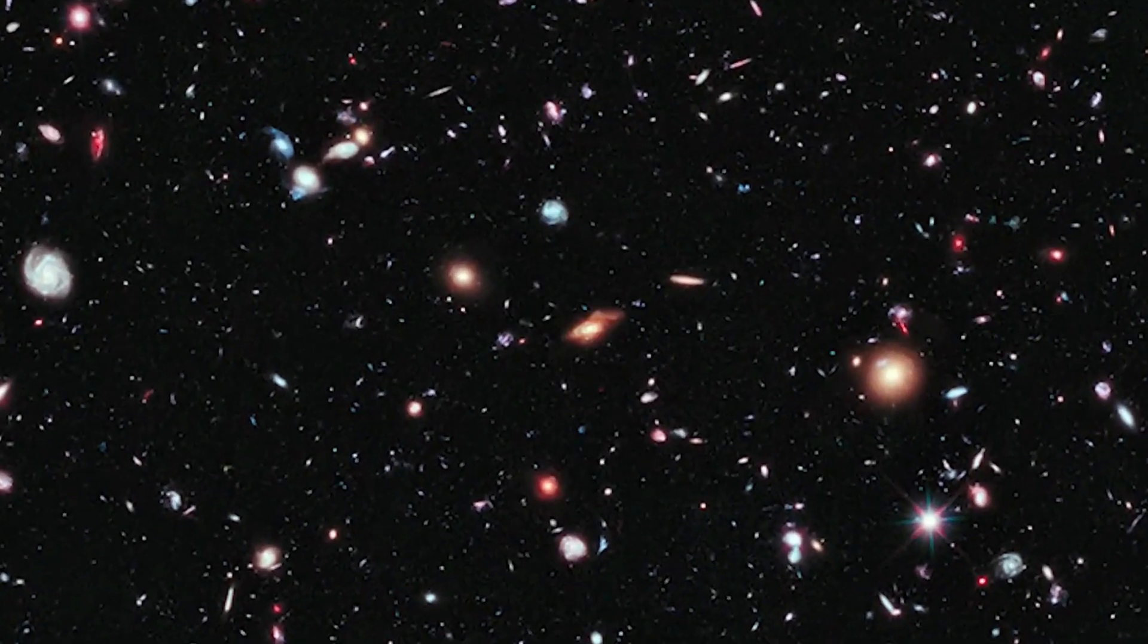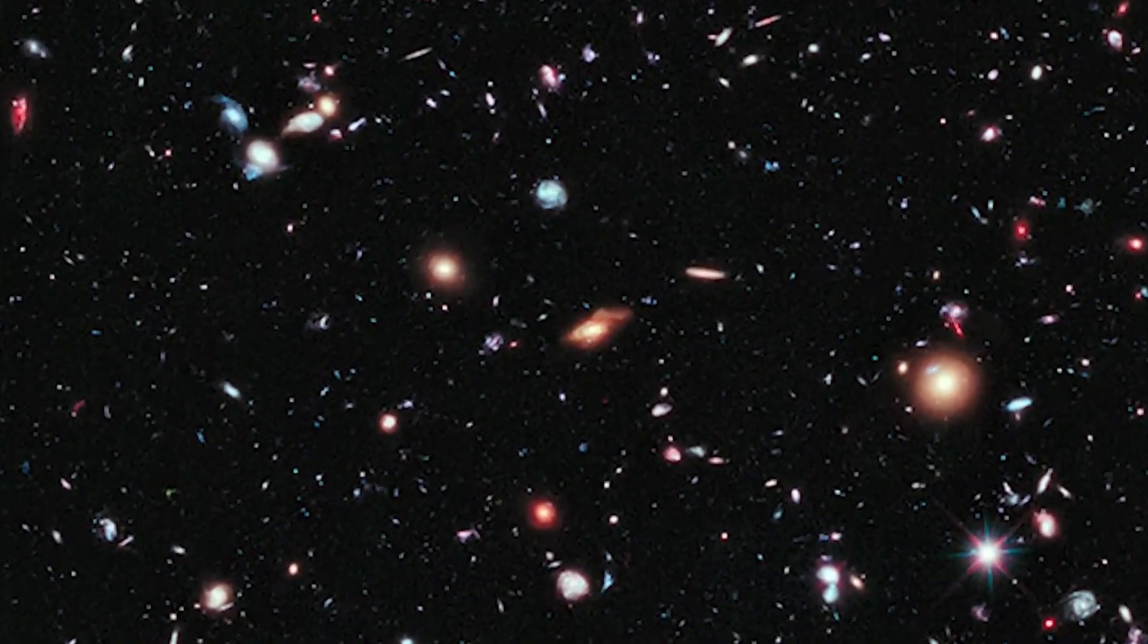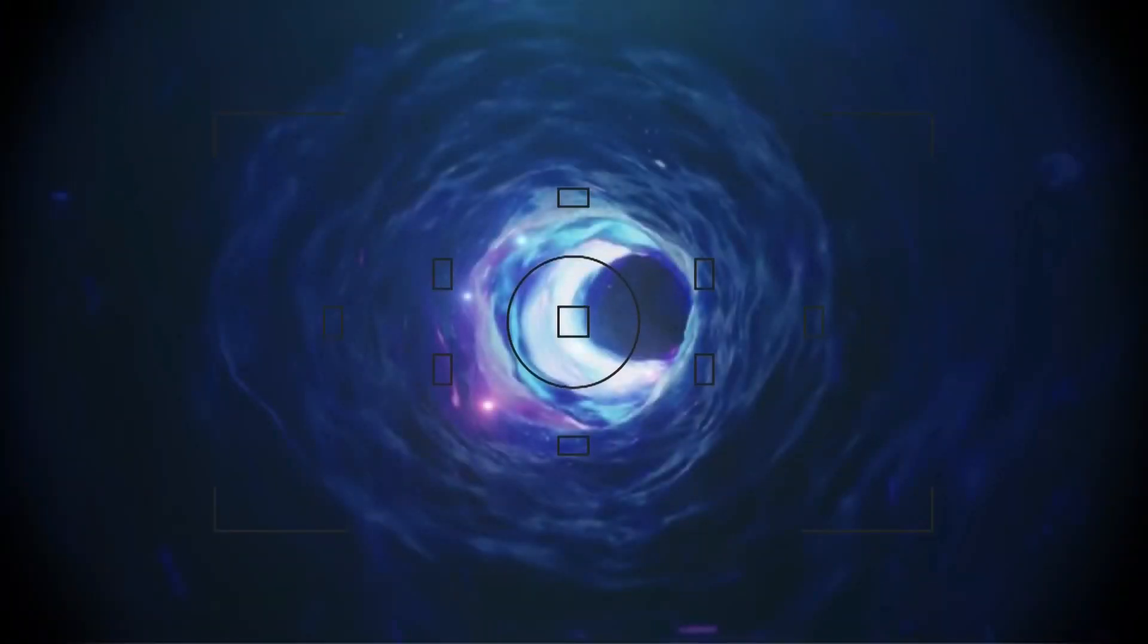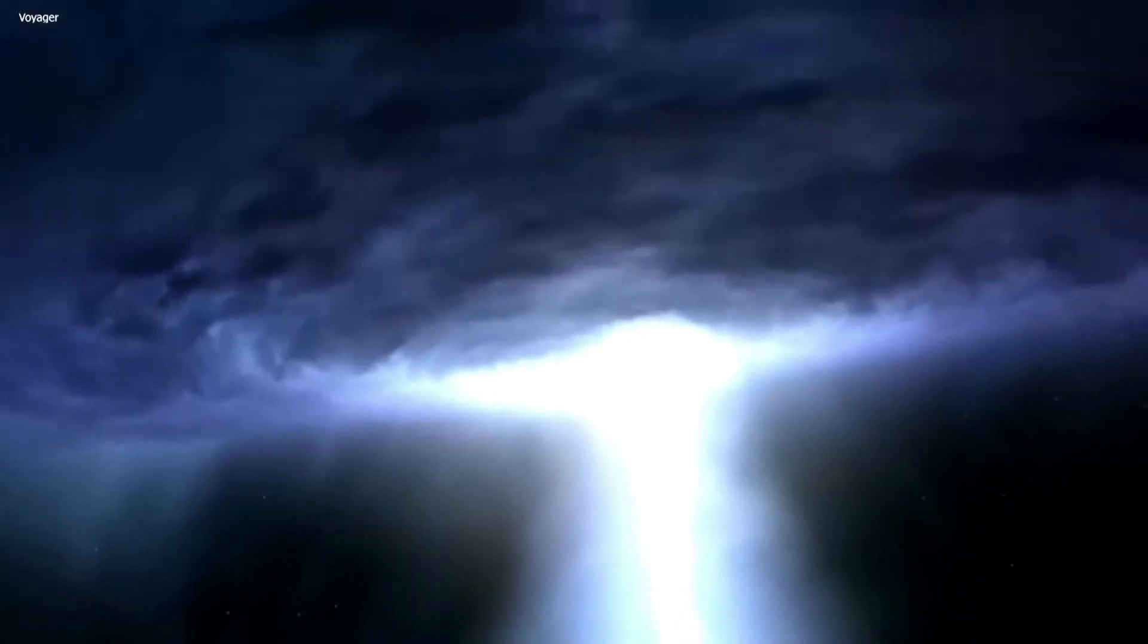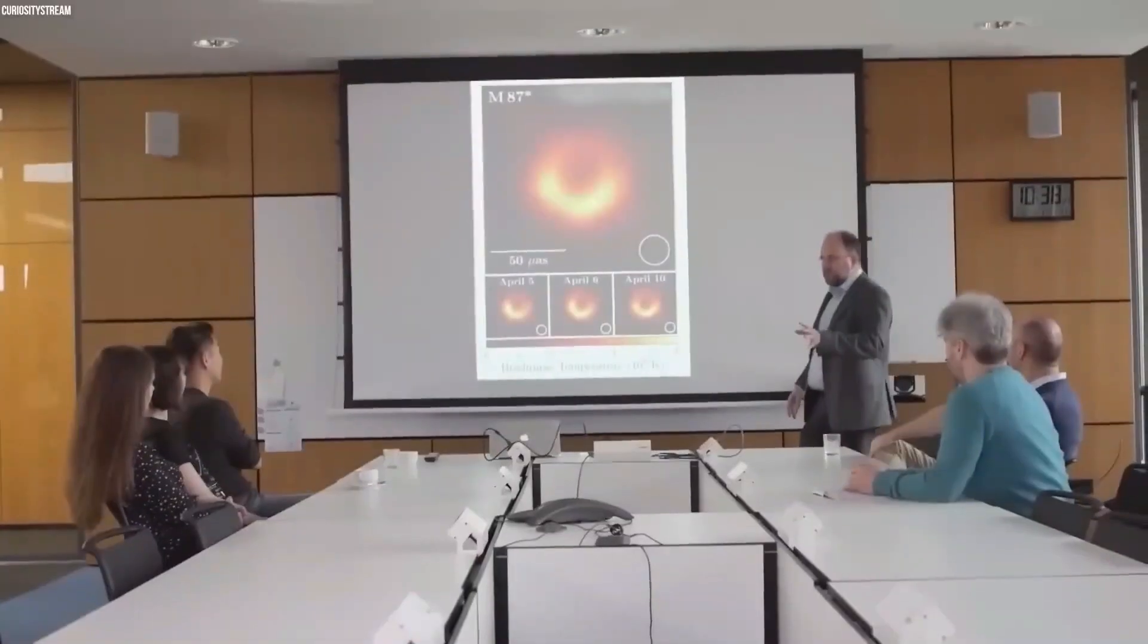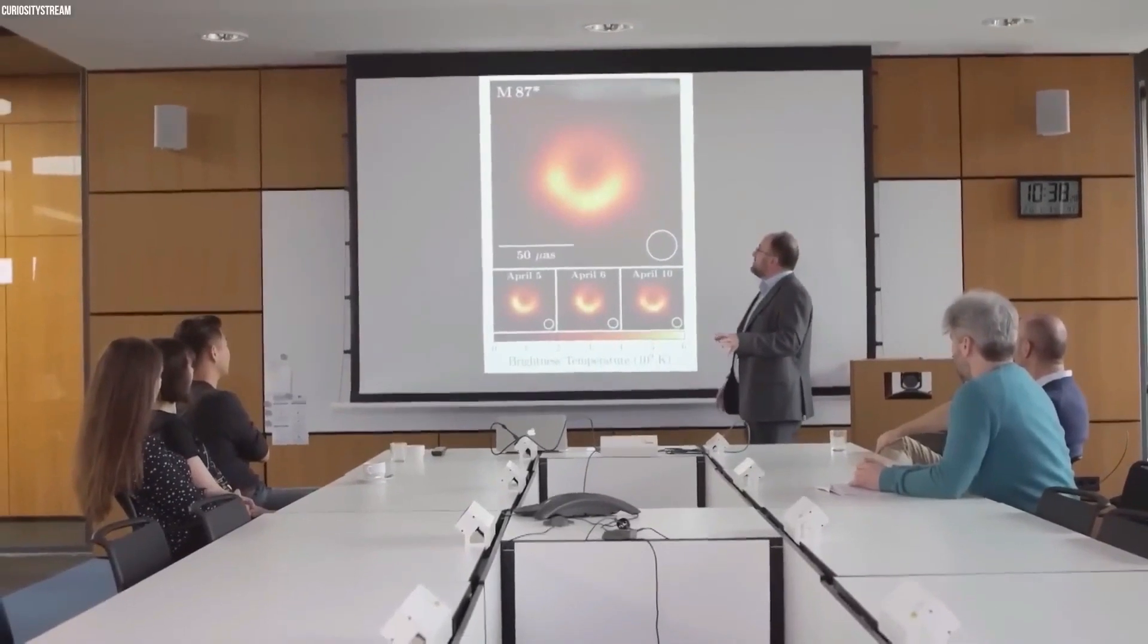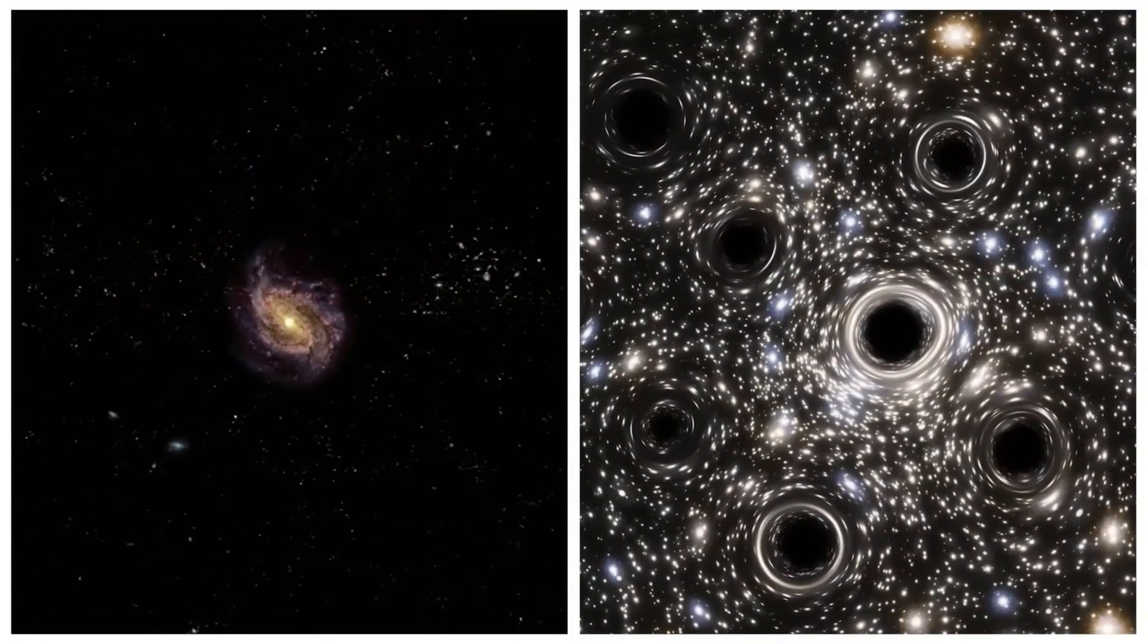Though it's challenging to spot black holes, NASA suggests that the Milky Way might be home to anywhere from 10 million to a billion stellar black holes. The unicorn black hole candidate earns its name from its location in the Monoceros constellation, known as the unicorn.